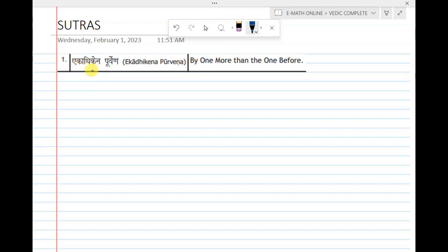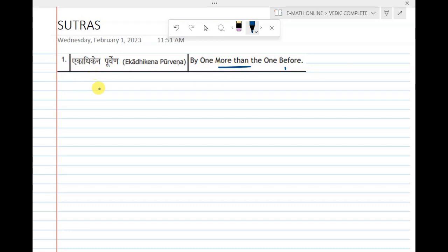The first sutra is Ekadikena Purvena, which means 'by one more than the one before.' This indicates that we should add one more digit — by one more than the previous number.